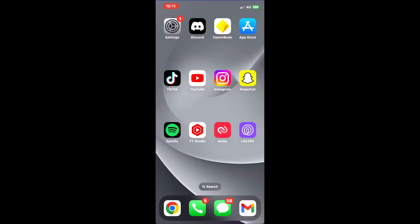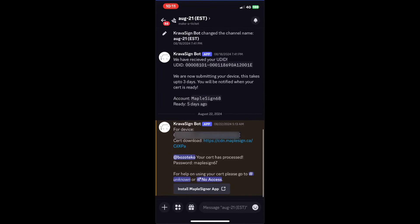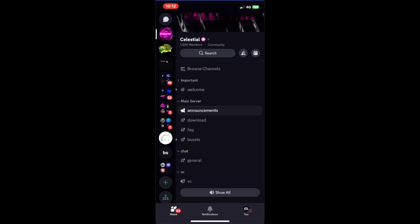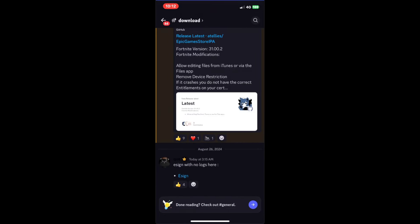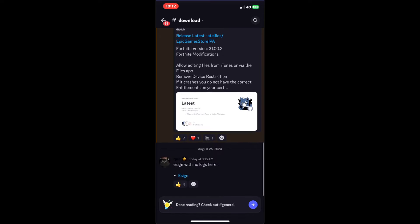It will be in two files right here. Once you have all that done, you want to go to Discord — go to this Discord. Both links will be in the description for MapleSign, for KravaSign, and Celestial Discord. Then you want to go to the download channel, find eSign right here, and we want to sideload eSign. You can literally use anything to sideload eSign.